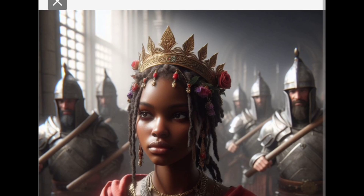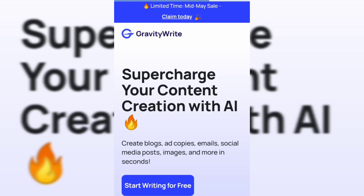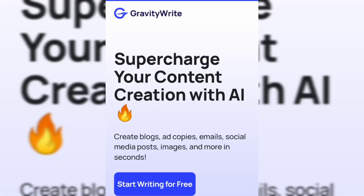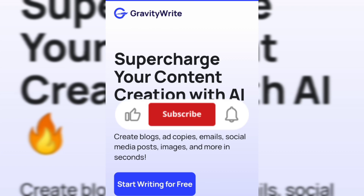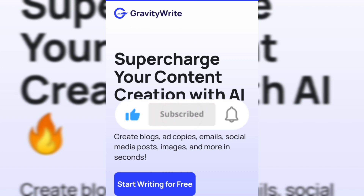This AI tool is GravityWrite AI. It's a writing tool that can help you create content for your social media platforms. Go to GravityWrite AI and sign up with your email. Drop a like and comment to ensure I keep on giving you valuable content.